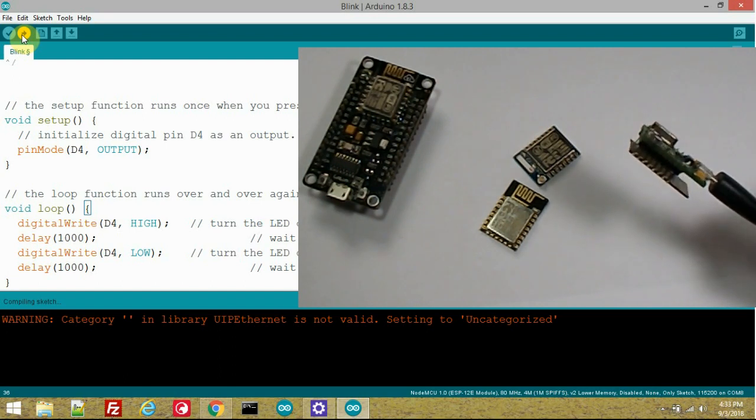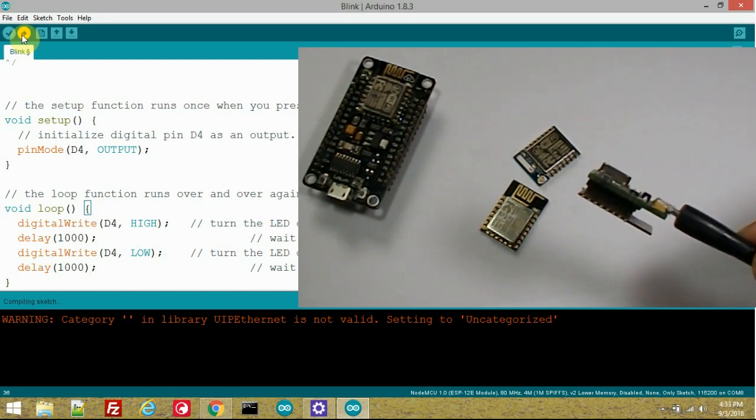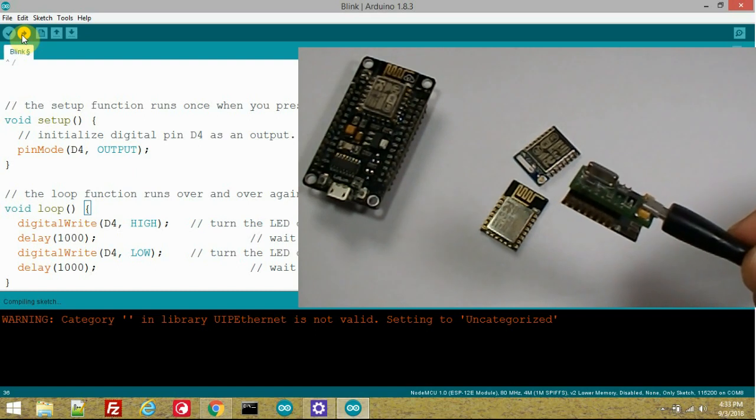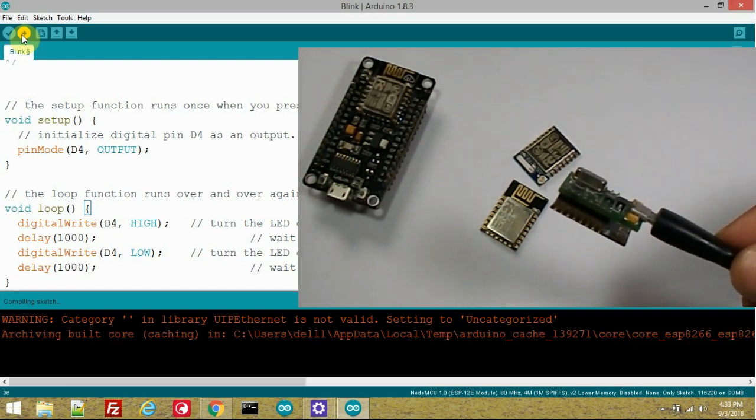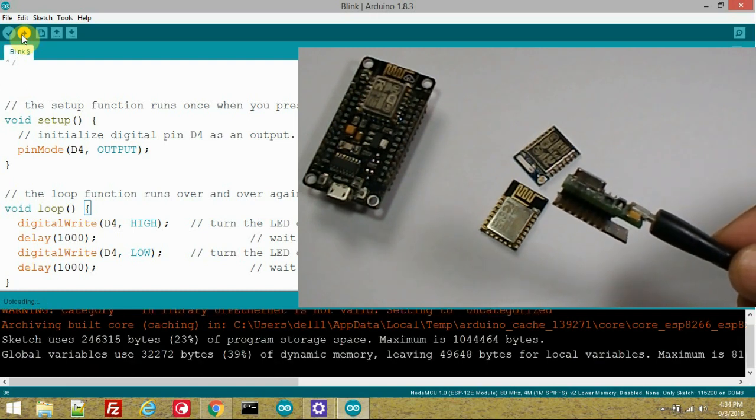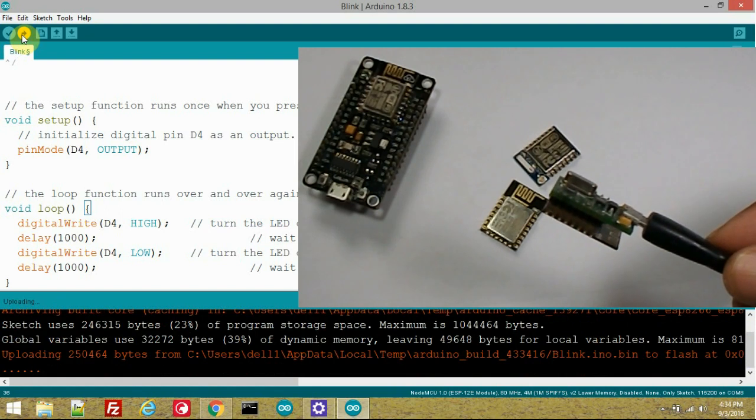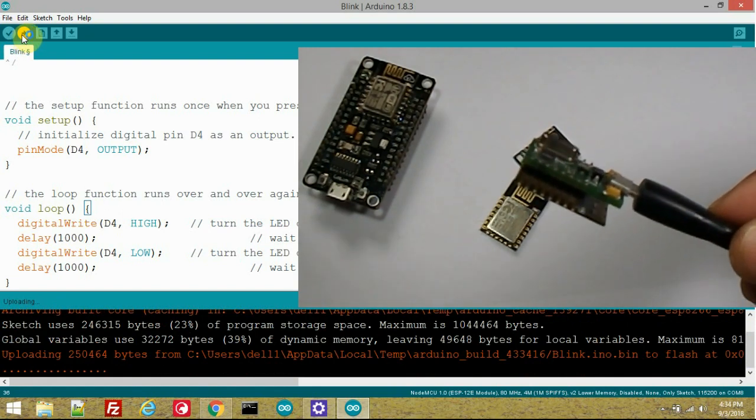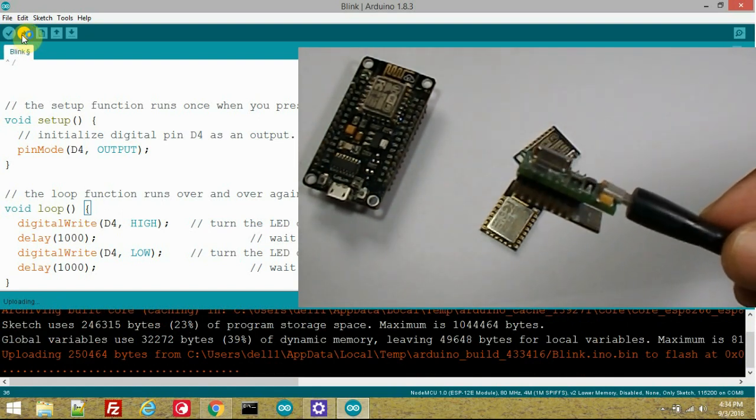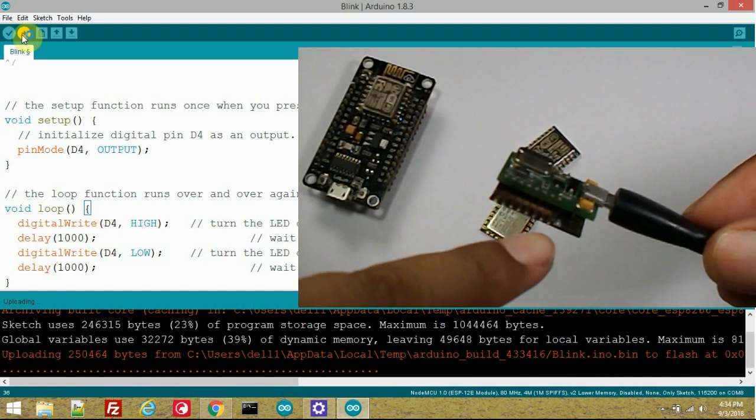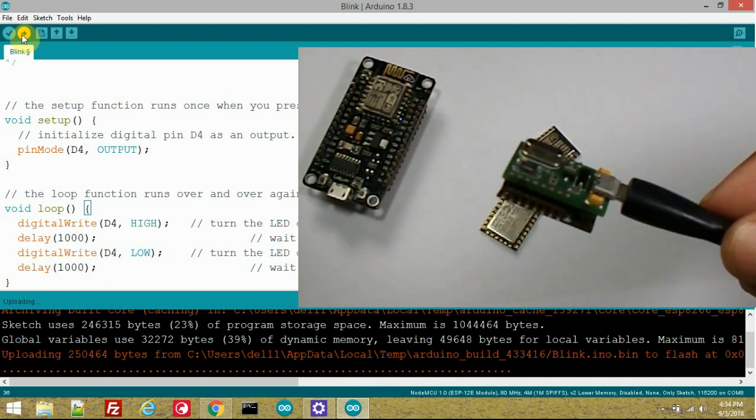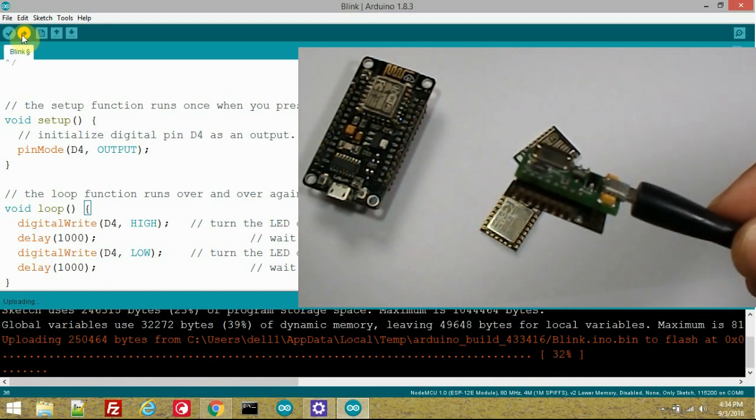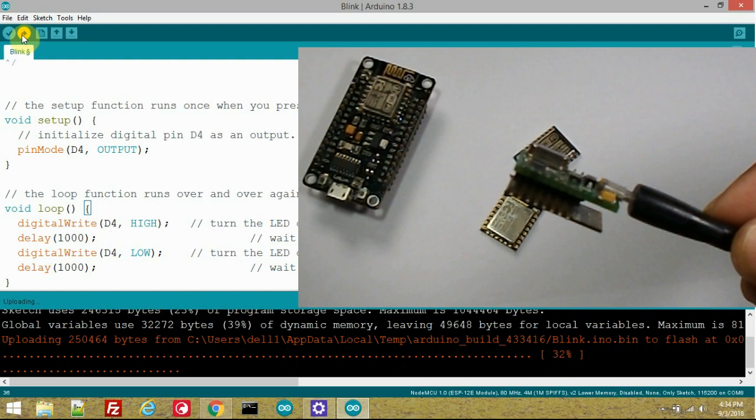When the sketch starts burning on the ESP module its onboard blue LED will start blinking. Here you can see the blue LED on the ESP module start blinking and it's indicating that the ESP programmer is working properly and burning the sketch on the ESP12F module.